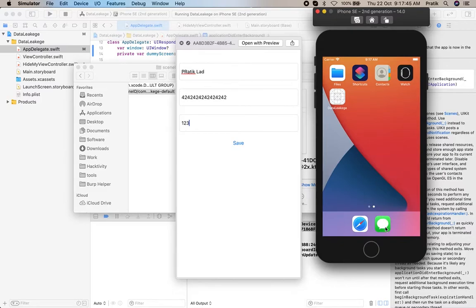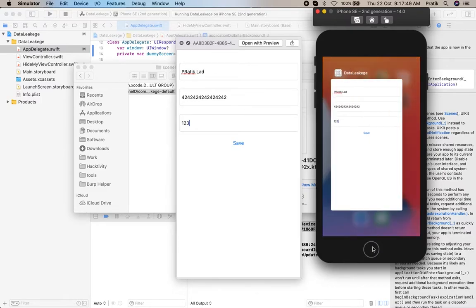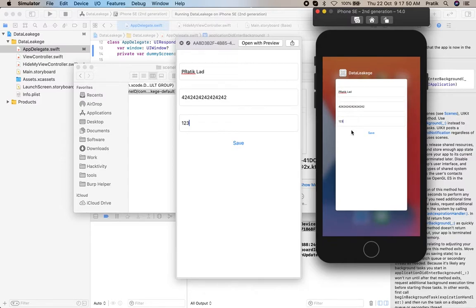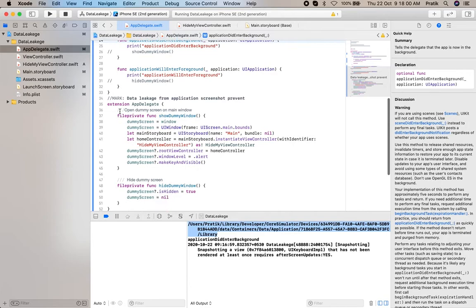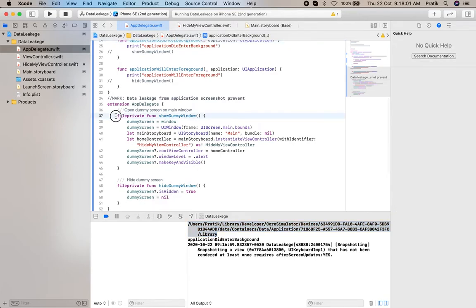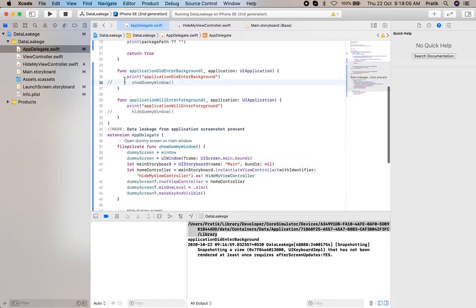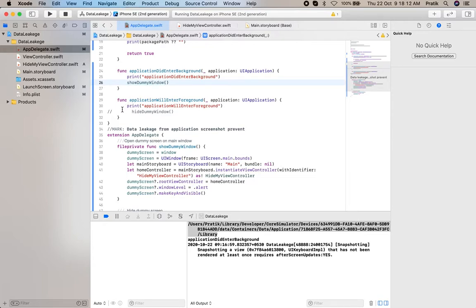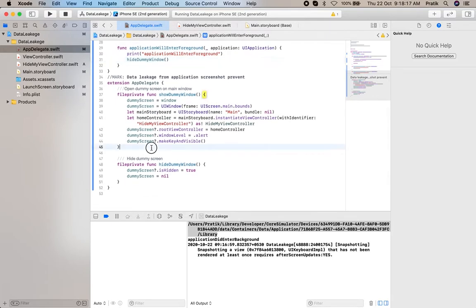The screenshot also appears in multitasking. So as a developer, we hide our app content using a dummy screen. I have already implemented the code here. When the application did enter background delegate method is called, at that time we change to our dummy screen.